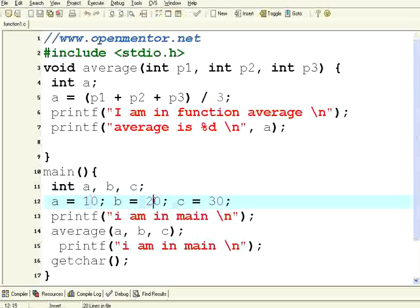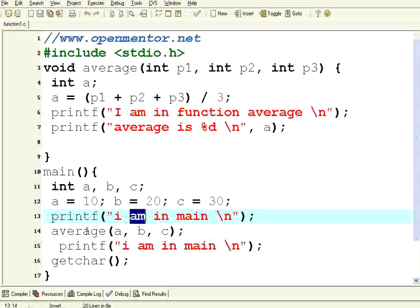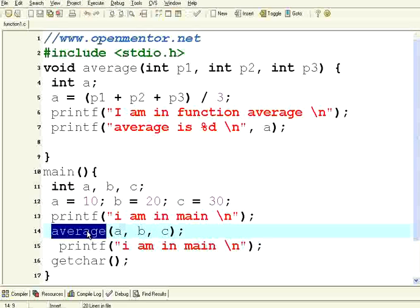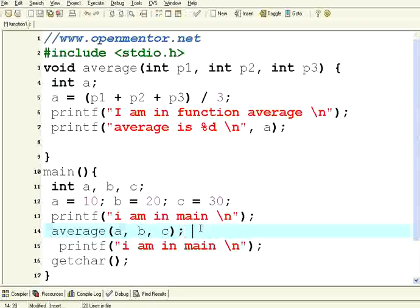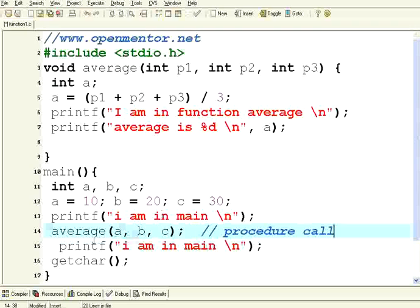a is 10, b is 20 and c is 30. I am in main. Then I am calling this average. This is called procedure call.